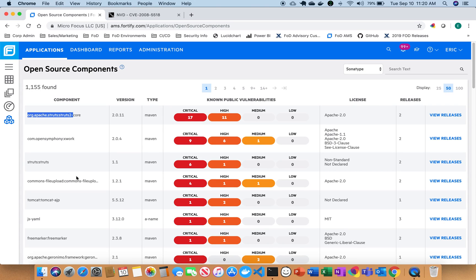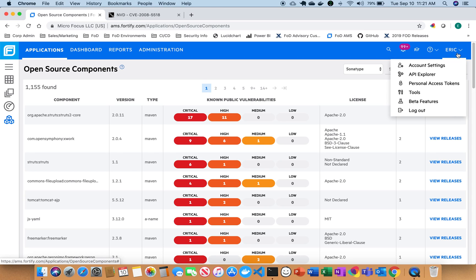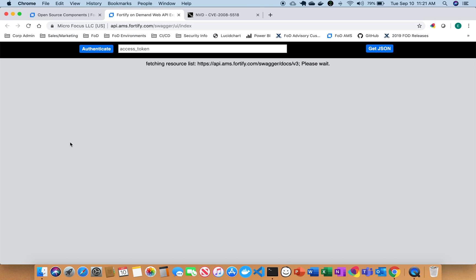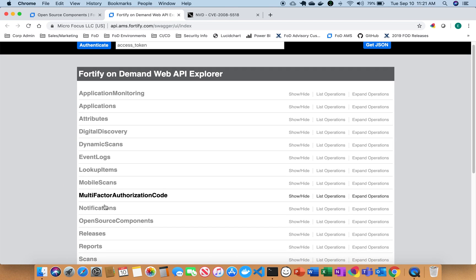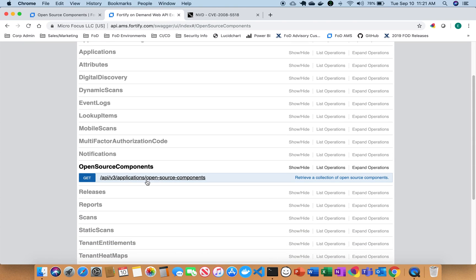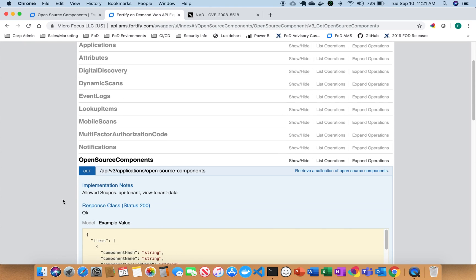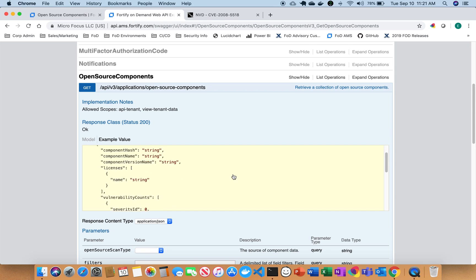So in addition to providing it inside of the UI and providing all this great information around dashboards and feature functionality and giving you the ability to both do static and open source scanning in one easy application, we also provide that inside of an API as well. So if I go out to the API Explorer, and in addition to all of our additional APIs, I can go here and get open source and I can get all the same information that's provided on the UI as part of the API.